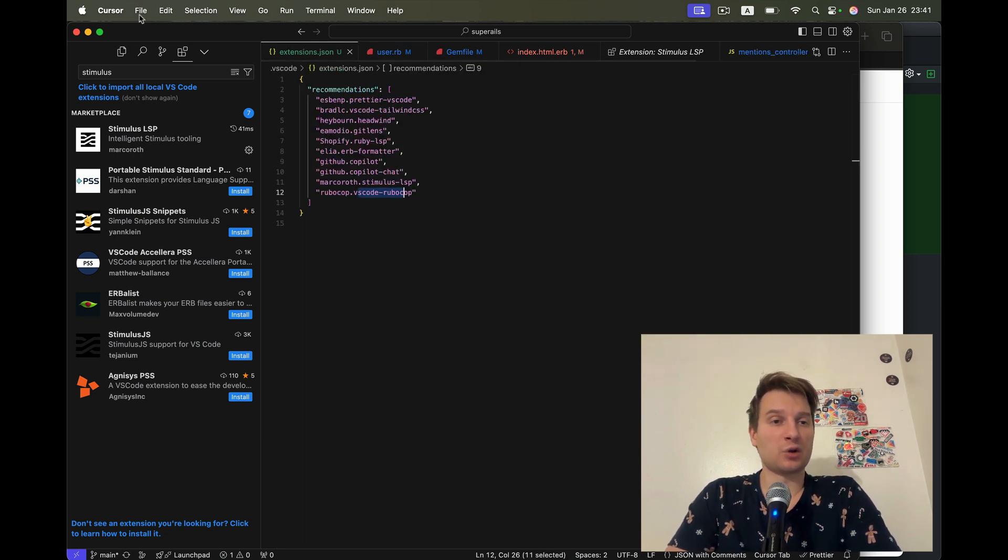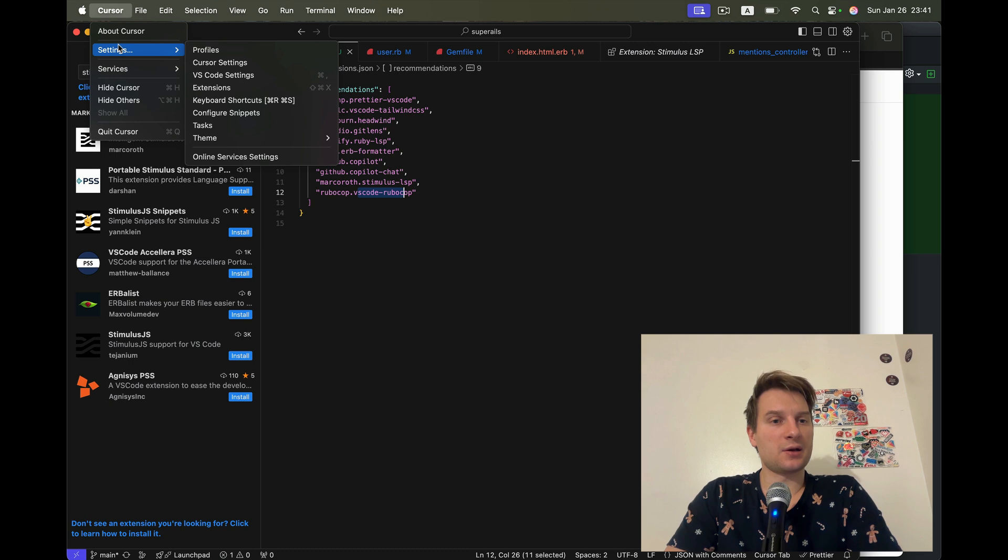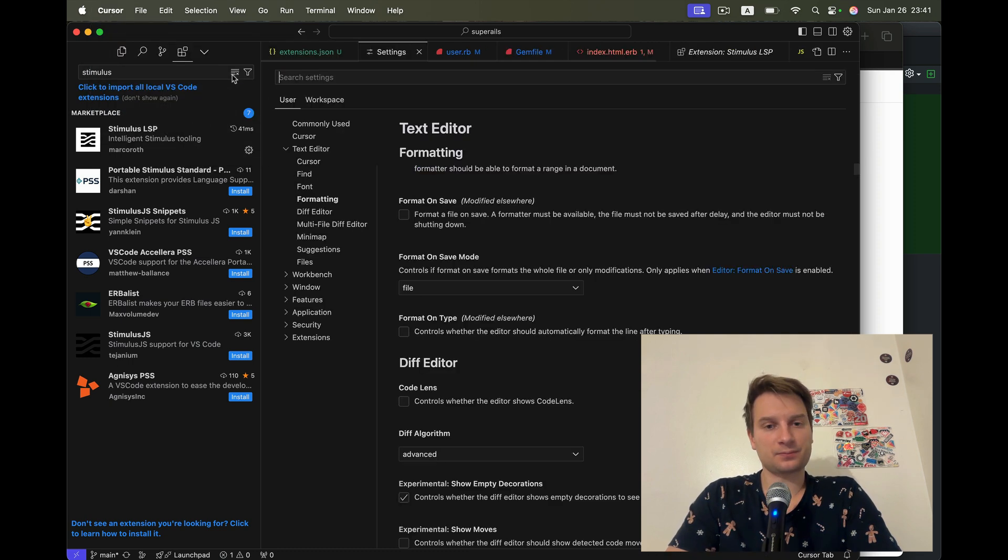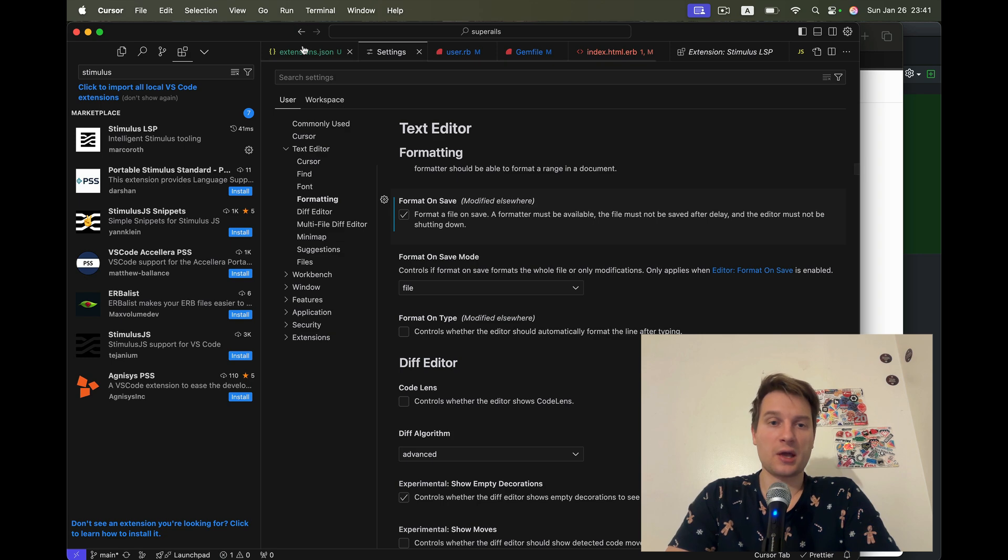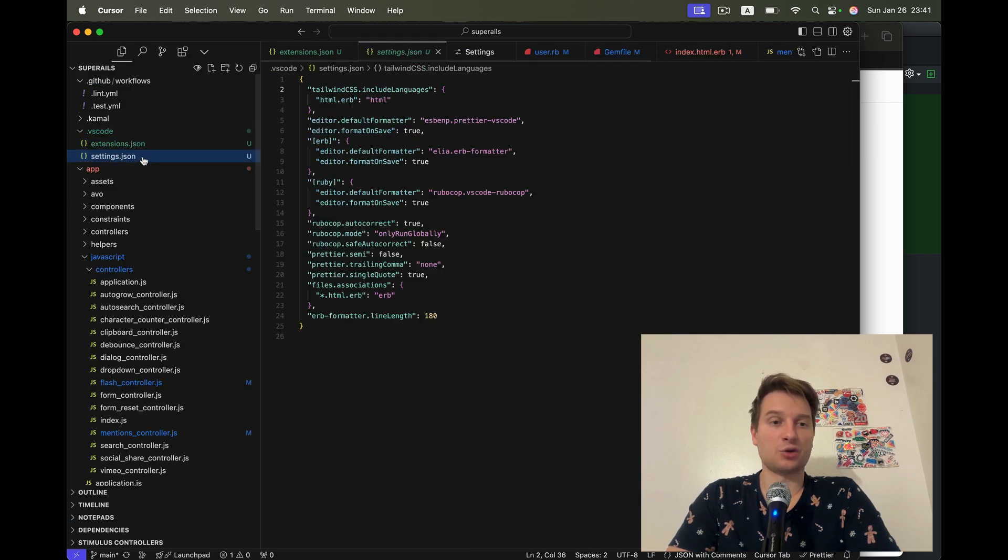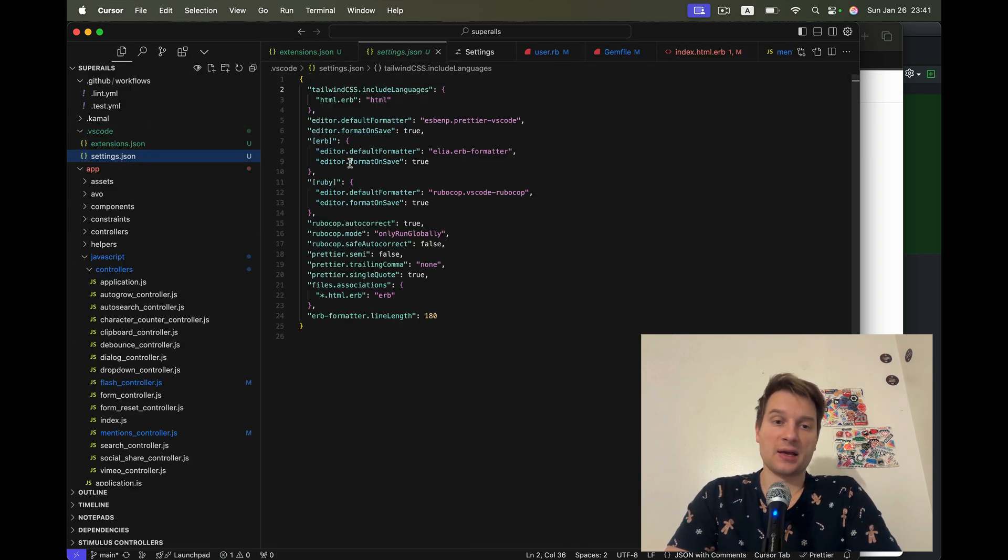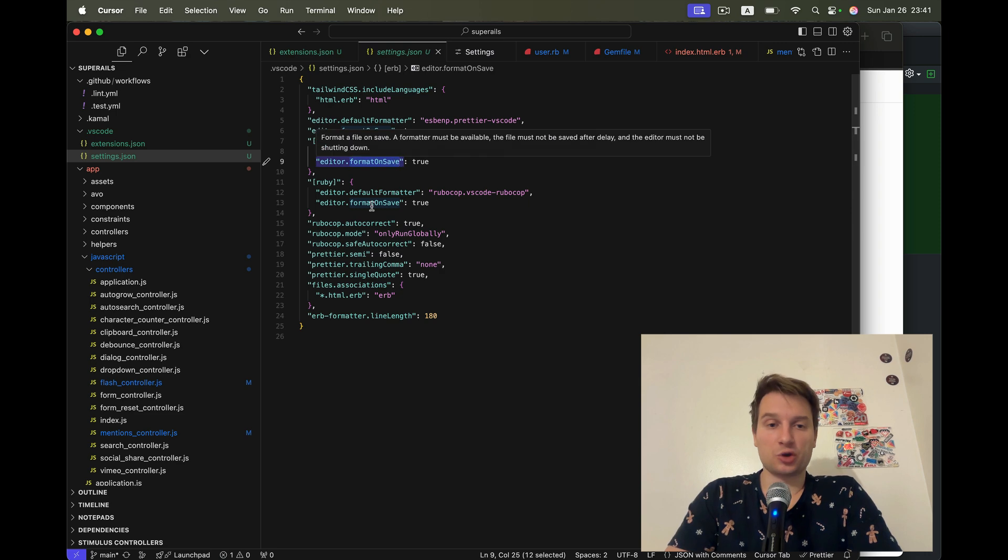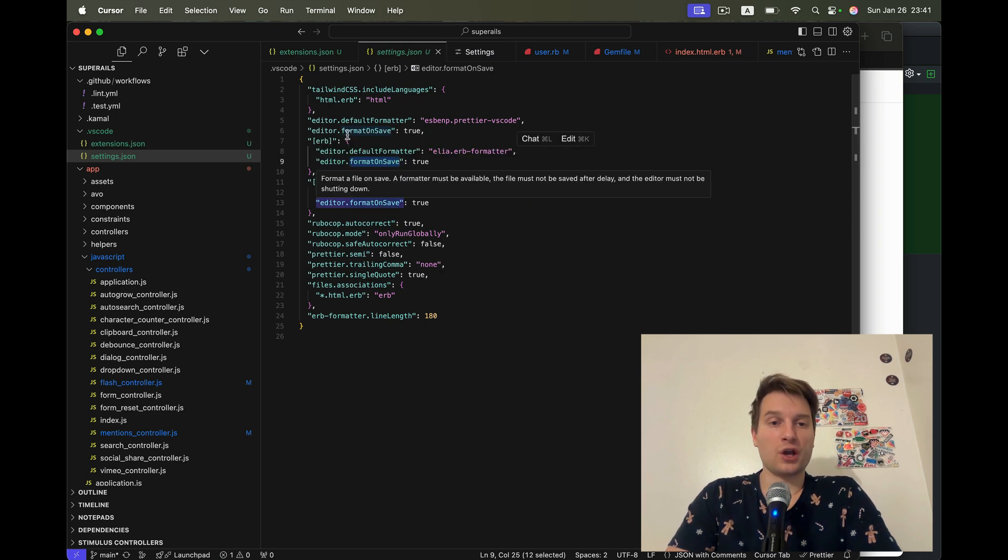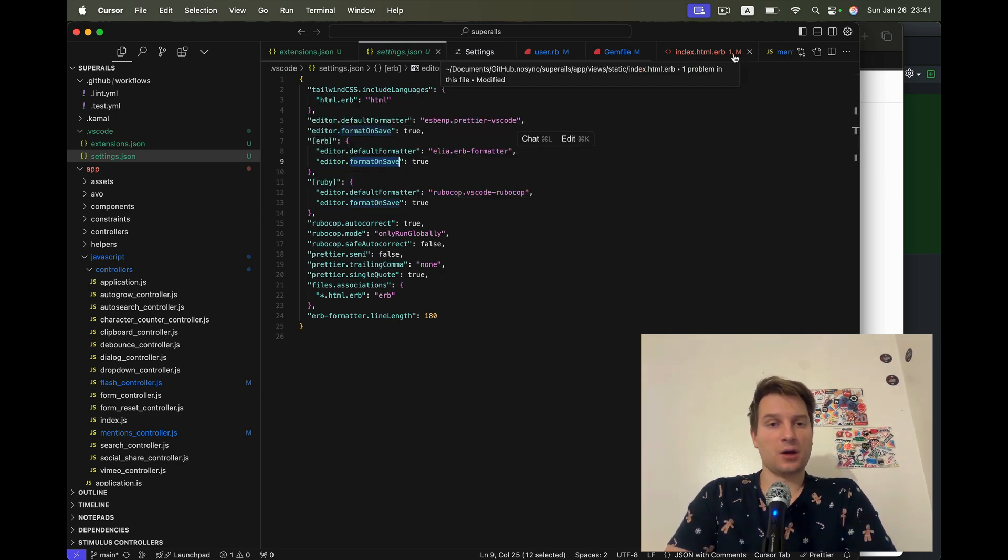Now to enable formatting on save, I go to VS Code settings. You need to click format on save here. And again, in settings.json, I say format on save true for each of these formatters.